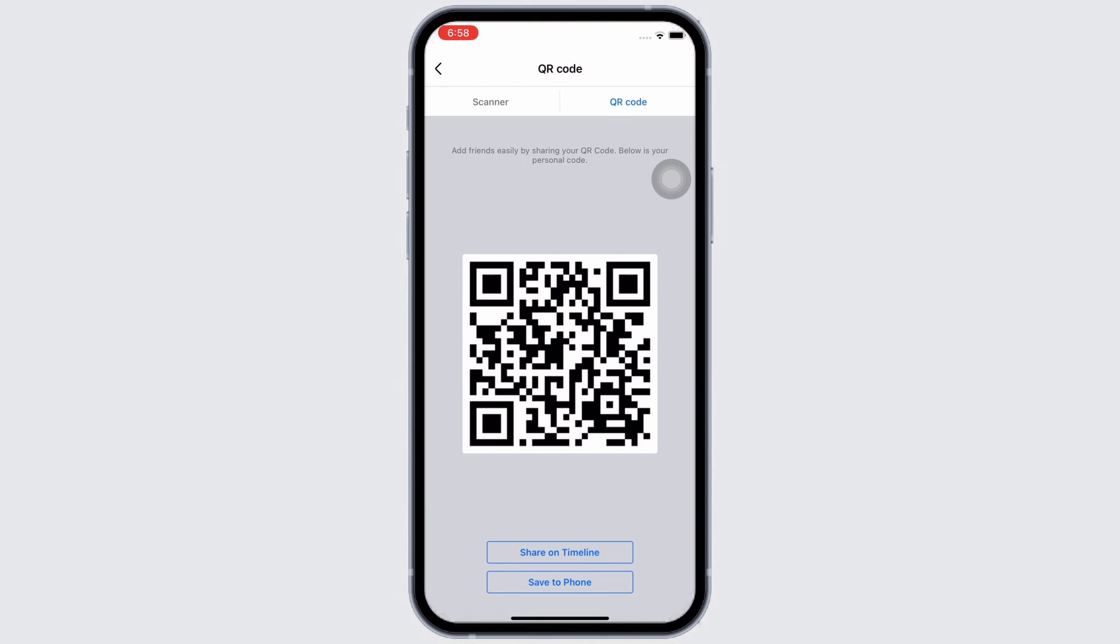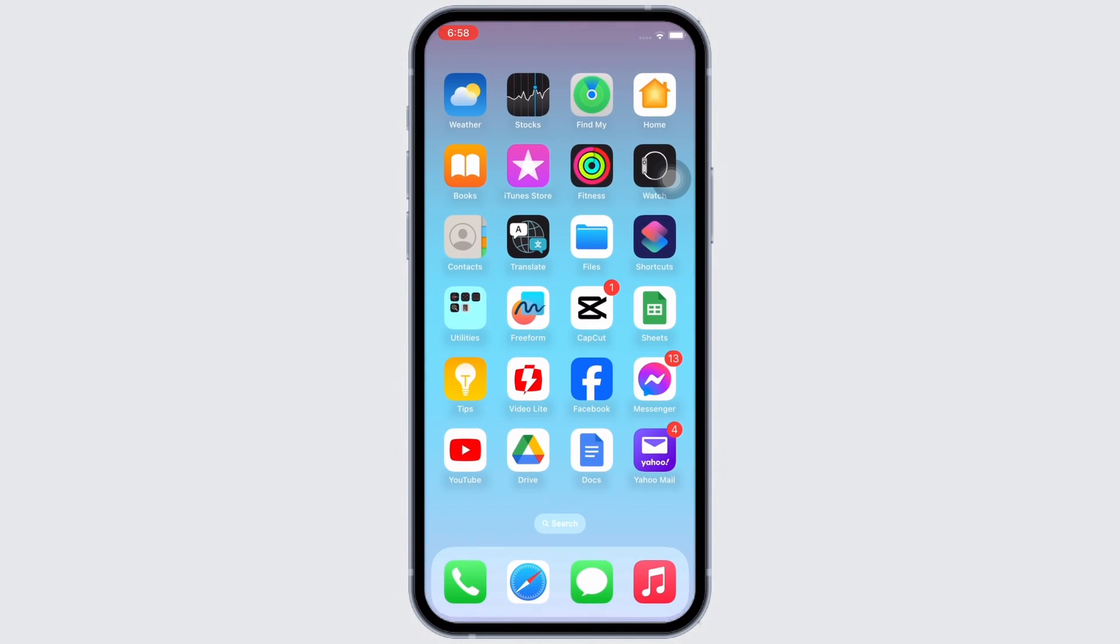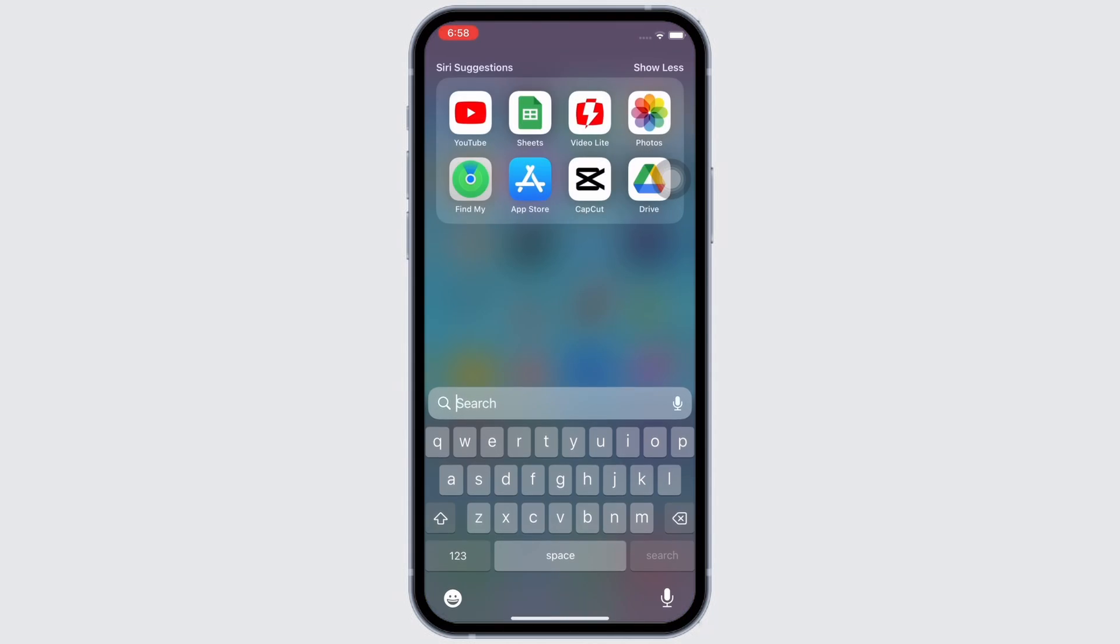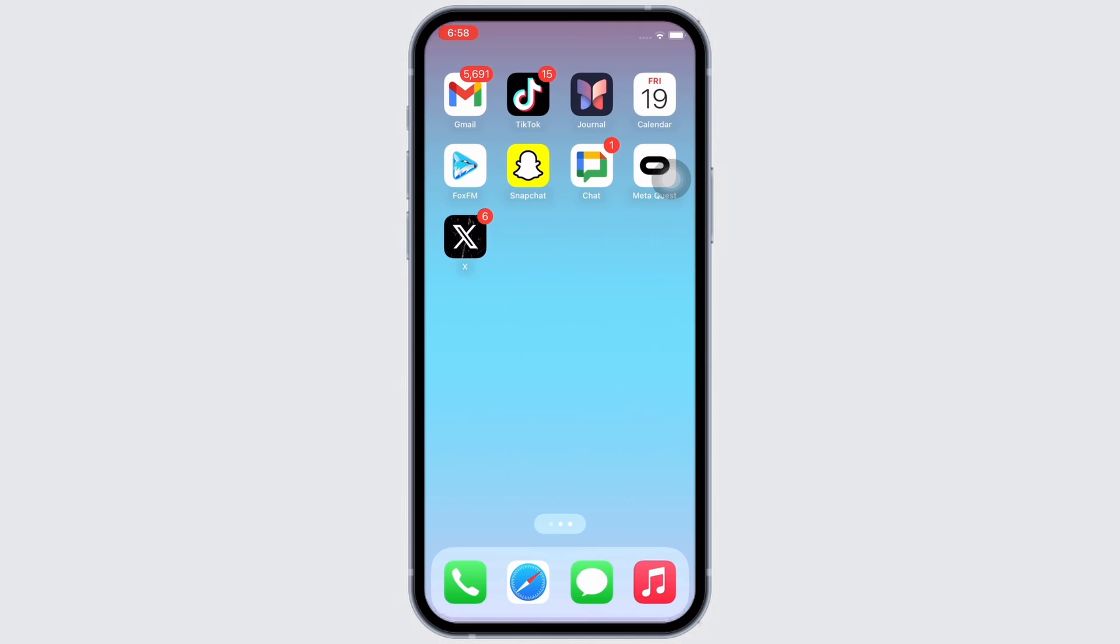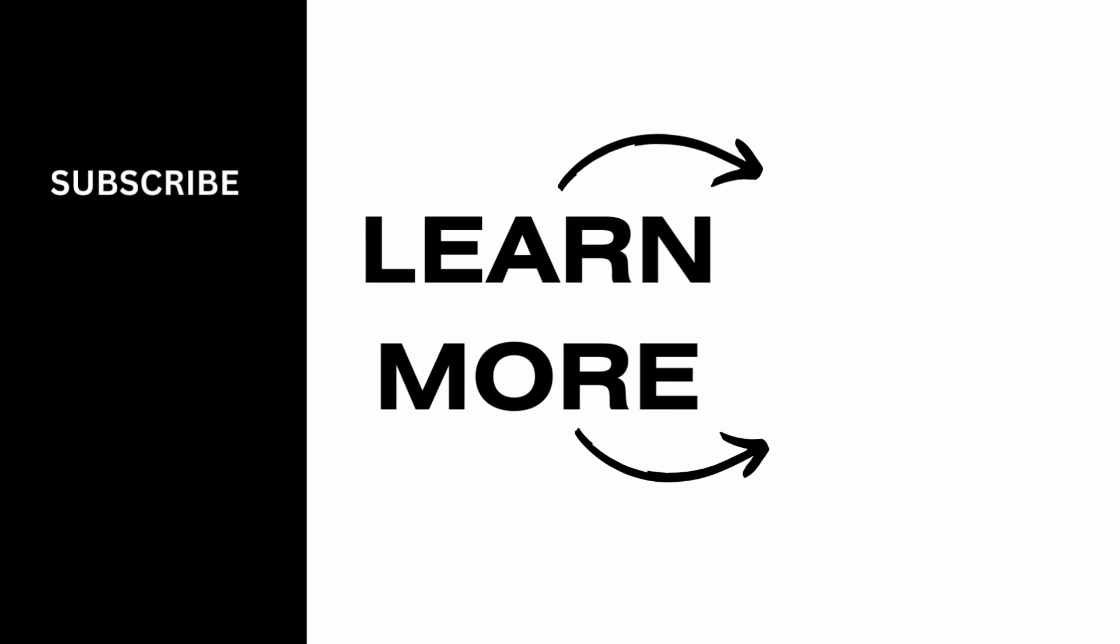So this is how you can find Facebook business page QR code. If you find this tutorial helpful, please like the video and subscribe to our channel for more content like this. Thank you for staying with us until the end.